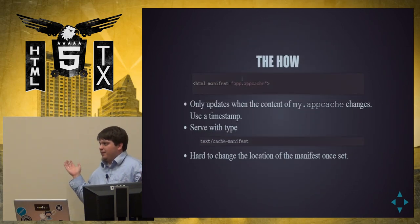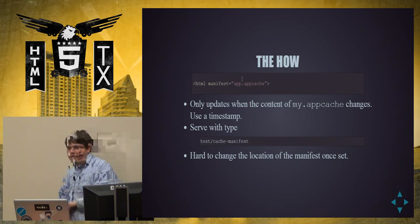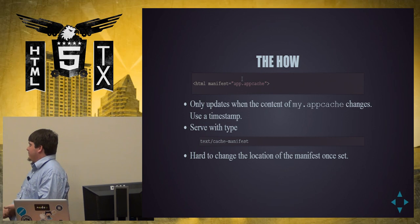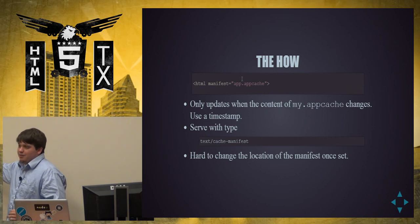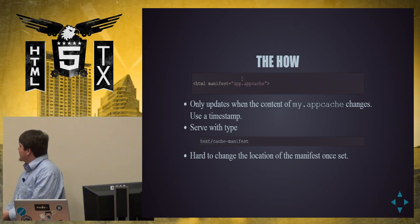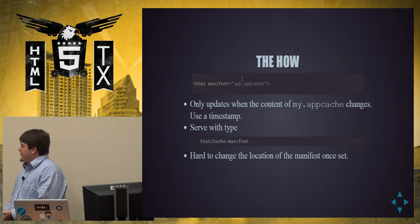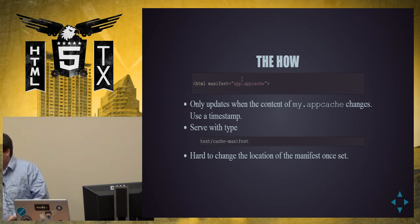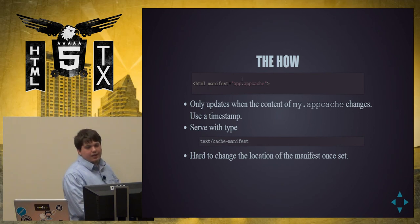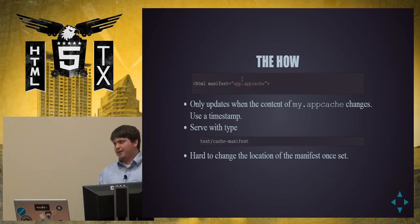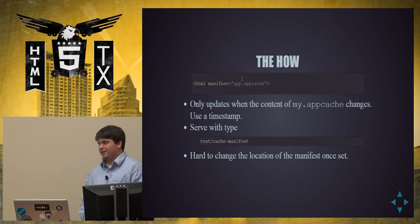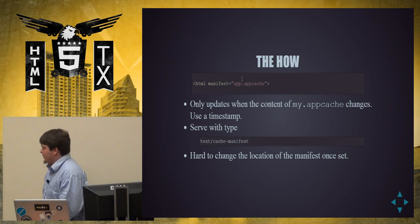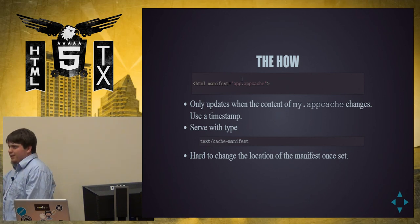So, how do we do this? It's pretty simple. It's an attribute on your HTML tag. It just says manifest equals anything you want, but it's a file. So, this file has to be served as a text cache manifest. Browsers will ignore it otherwise. And it only will update your cache if that file changes. So if you update your files, it's not gonna update the manifest. So, the users won't see any changes. So, a common technique, pretty much everyone has started doing it, put a timestamp in there with your build tool. Like, simple, easy, automated.